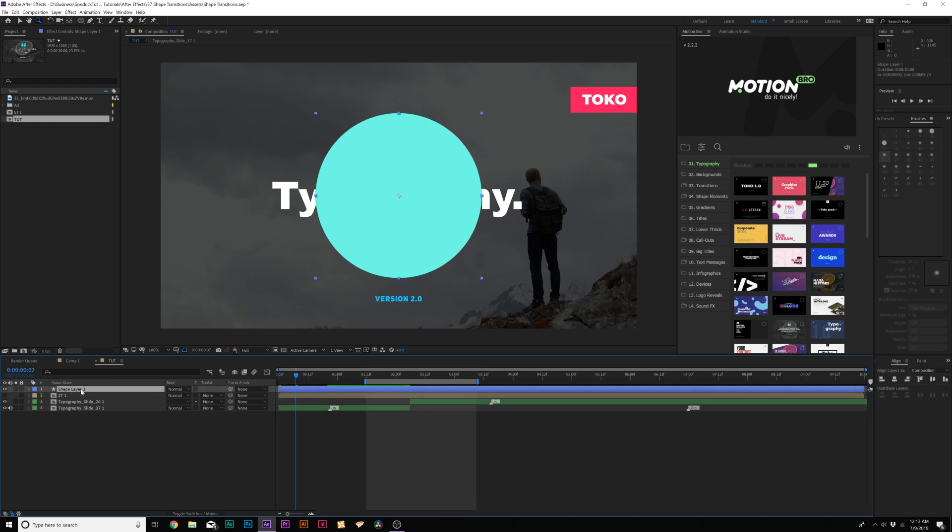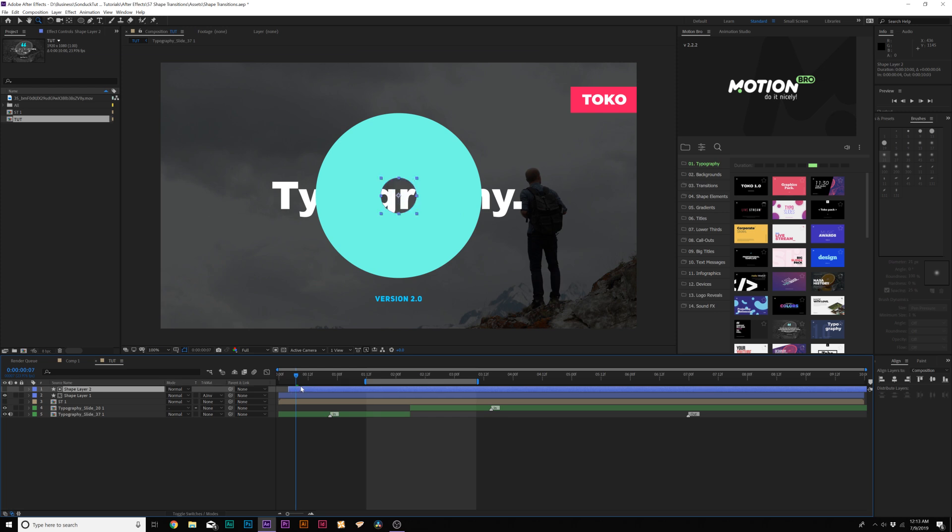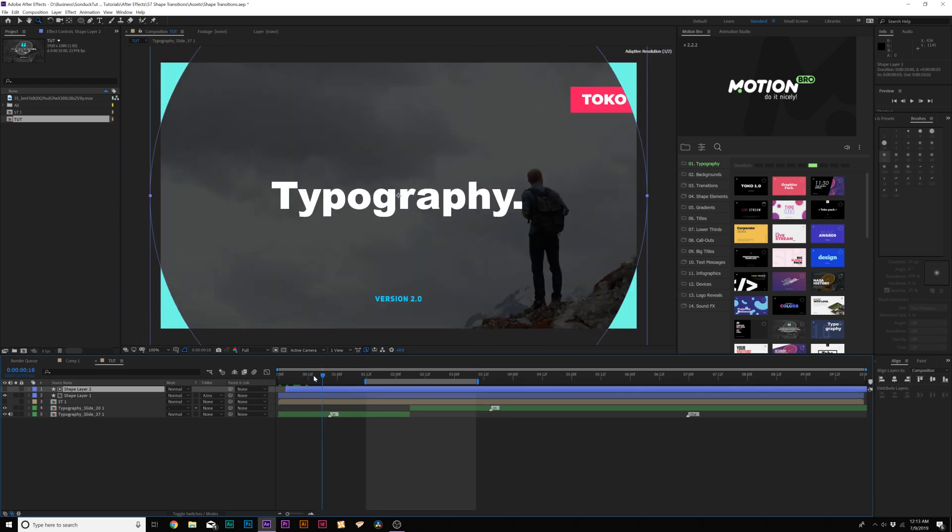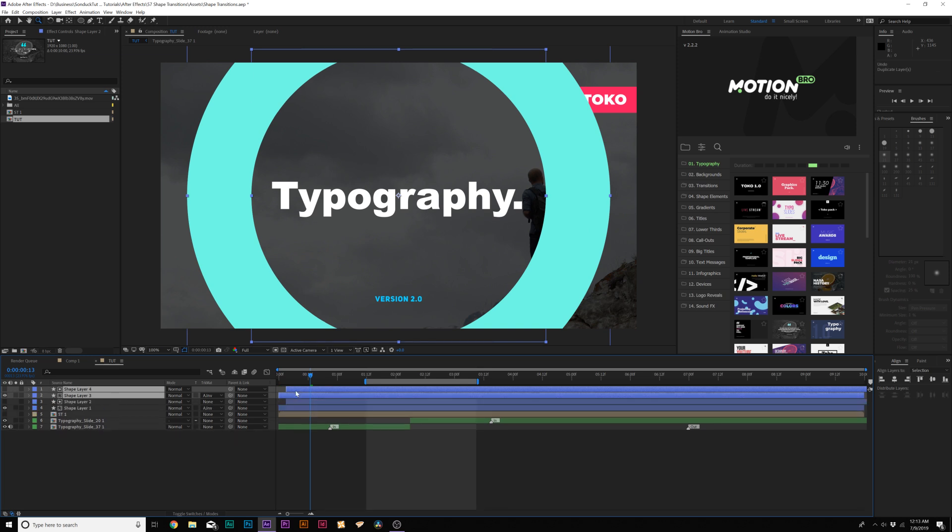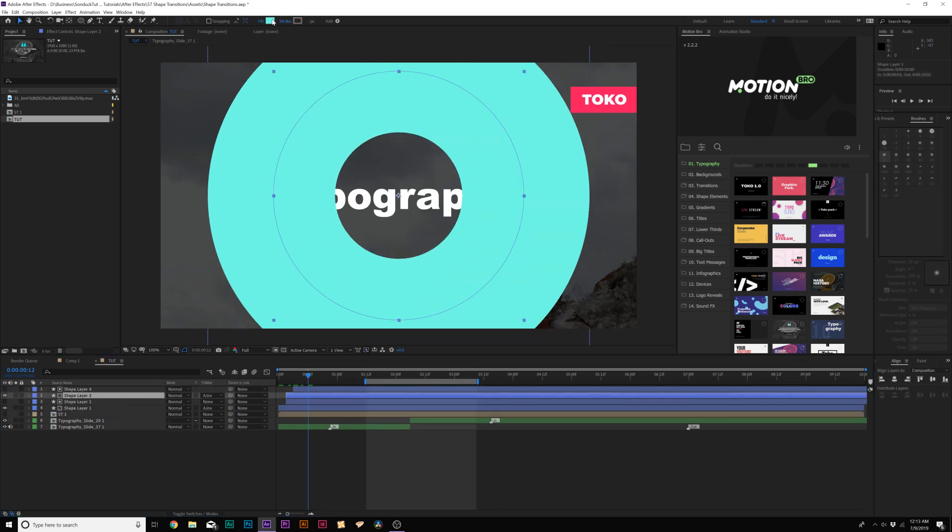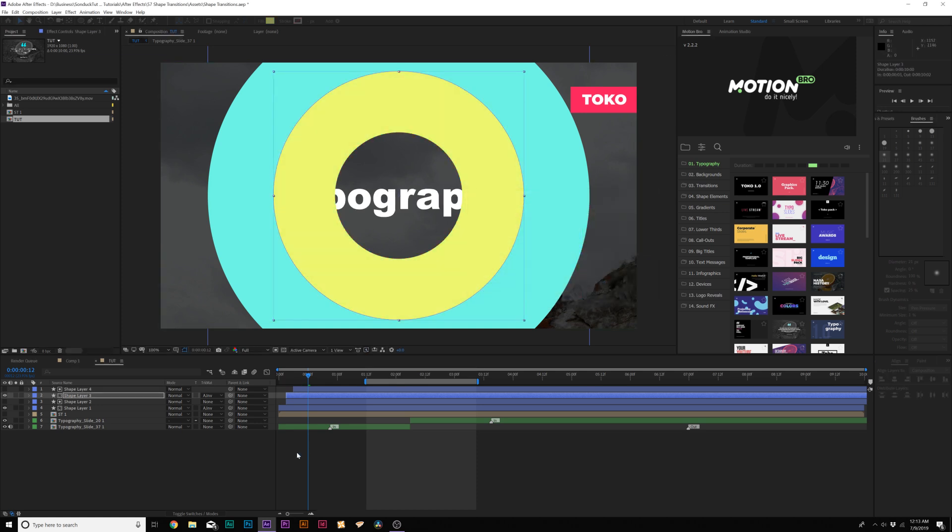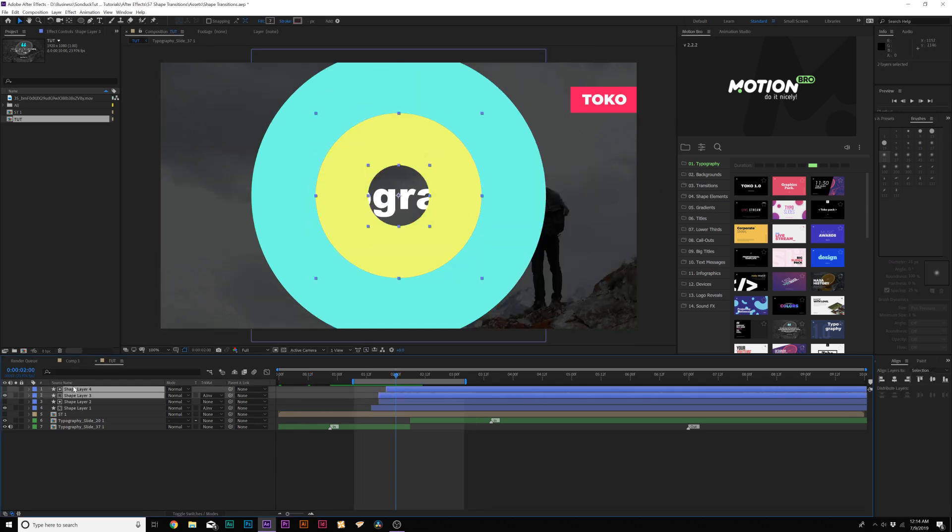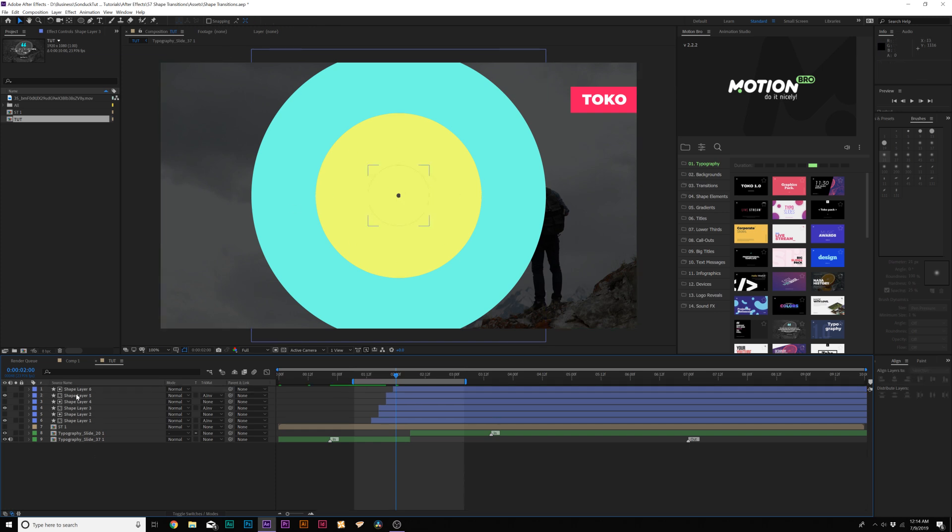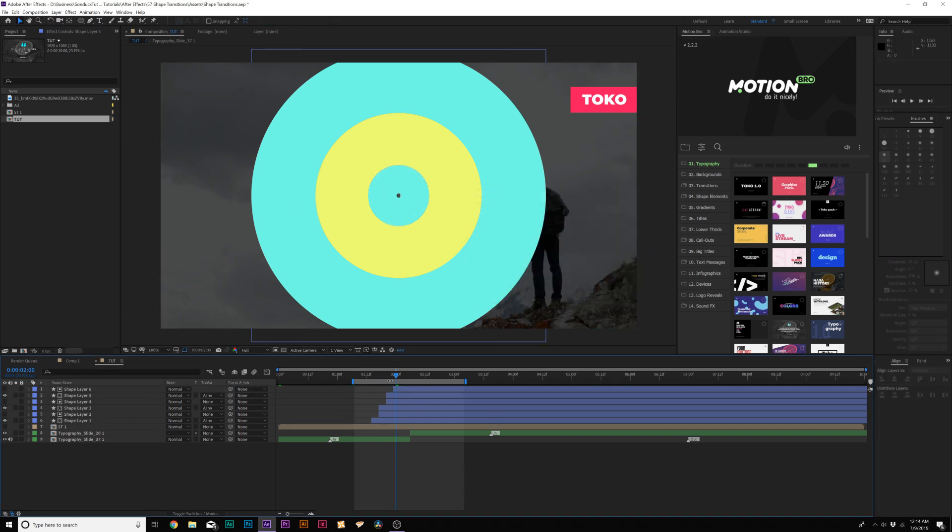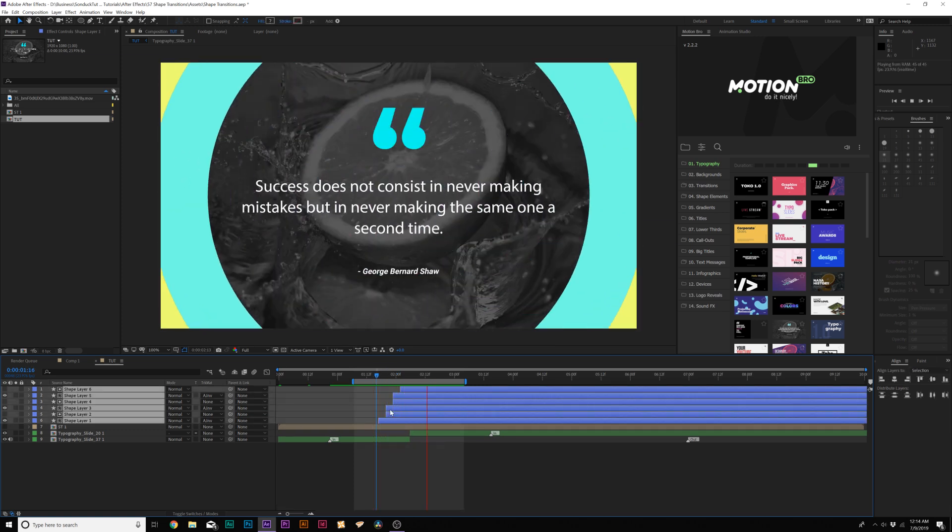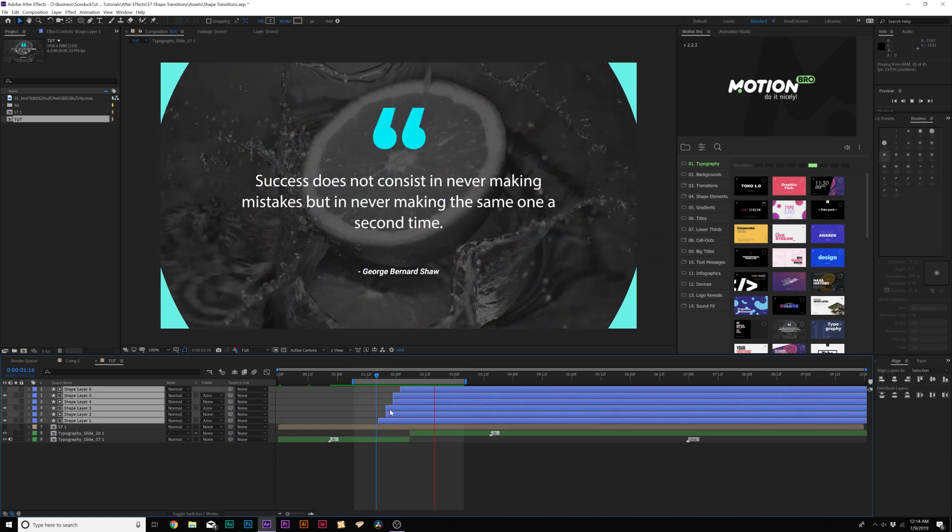Now what we'll do here is duplicate this, do the same thing again, set the track matte to alpha inverted matte, and move this over a little bit in time to offset it. So boom, now we have this circle. What we can do here is grab both of our layers and duplicate them, bring them back in time by a touch, and now we can just change the color. And we'll do one more duplicate here, and we'll bring this back to the same color. Beautiful. Now we have our nice circle transition revealing onto our next scene.